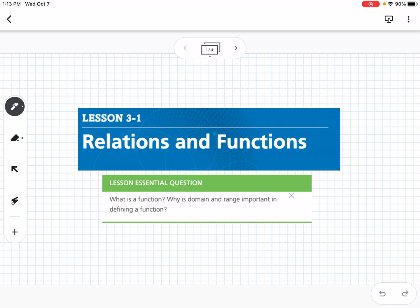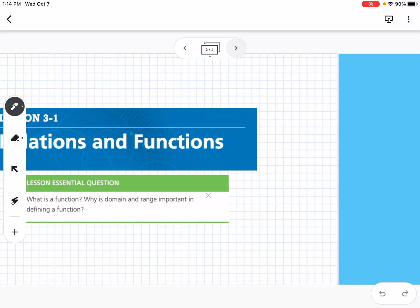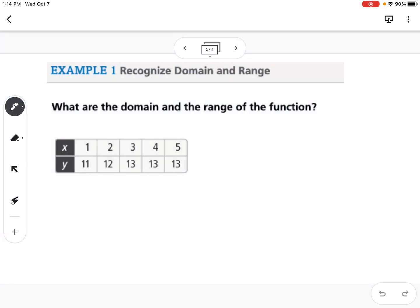This is lesson 3.1, which is relations and functions. Our essential question is: what is a function, and why is domain and range important in defining a function?